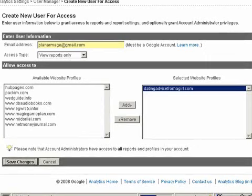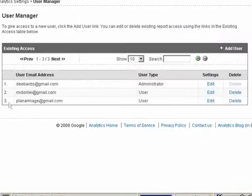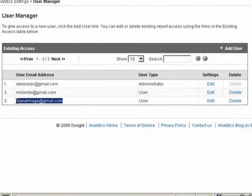Looks like my internet's kind of slow, but there we go. And you'll see here's the new user.